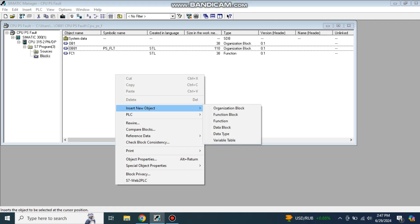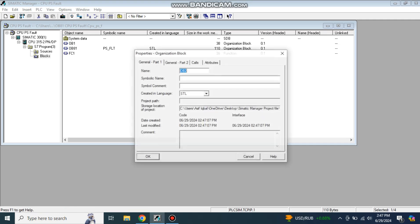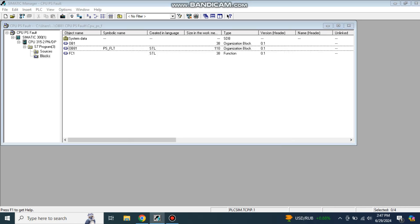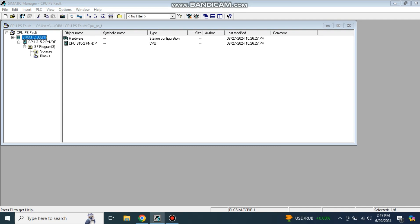Go to insert new object and go to organization block OB. First let me show you how many cyclic interrupts are there in my PLC. Then I will select any one of them. For that you have to select Simatic Manager 300 CPU. I have selected this one. You can select another CPU; the process is the same to check how many cyclic interrupts your CPU supports.